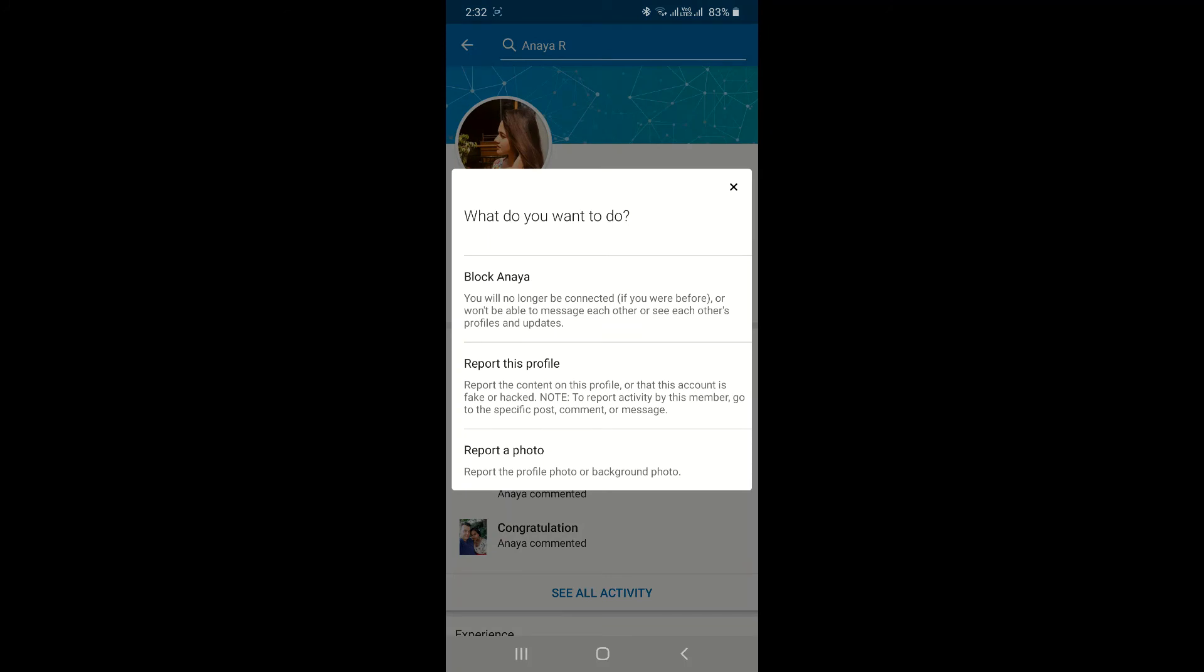Report the profile in case if you find the profile is harassing, or the person is harassing, or if you have a feeling like it's a spammy profile or a fake profile. All you have to do is block that profile, or else you can report that profile to LinkedIn so...